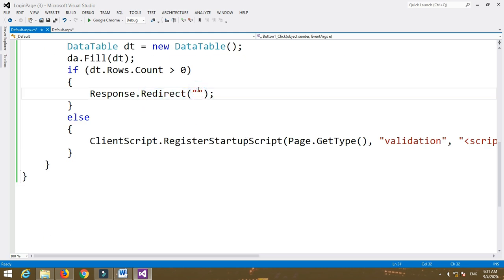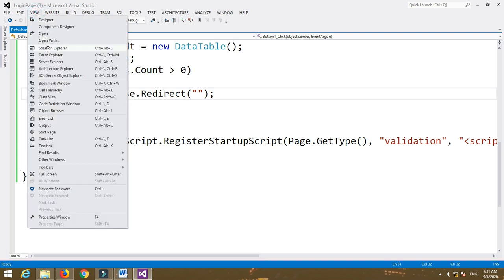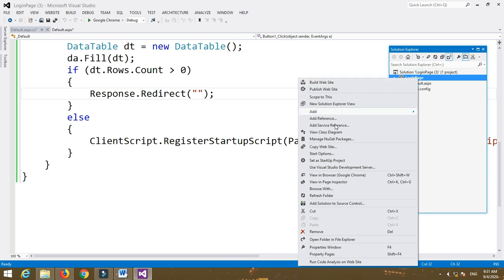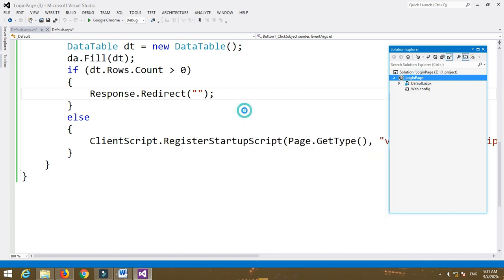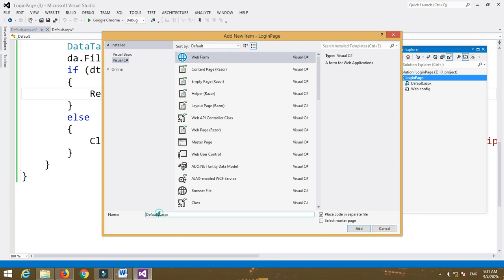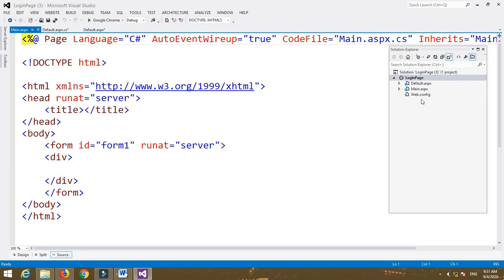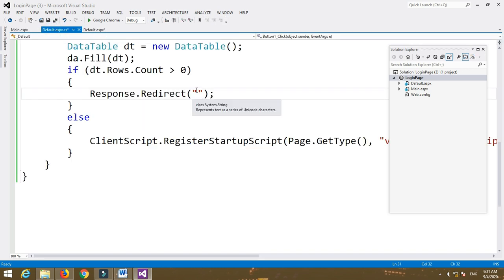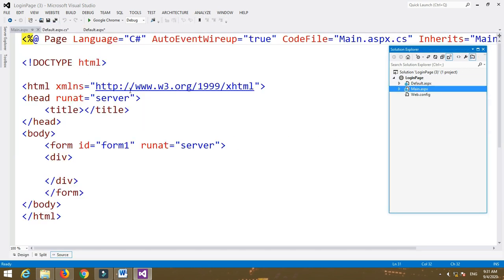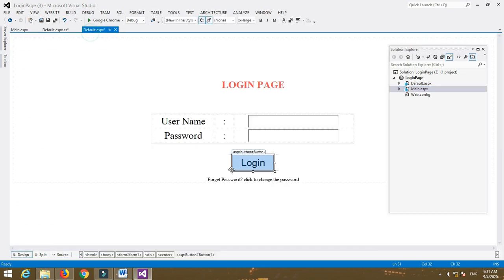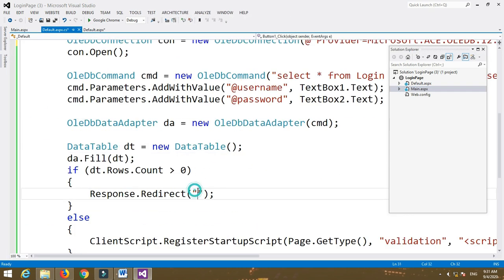After successful completion of username and password verification, we redirect to another page. So create another page — go to Solution Explorer, right-click on your website, and create a new Web Form. Name that Web Form as main.aspx, which is the main page. Give the path of this page to your Response.Redirect function.